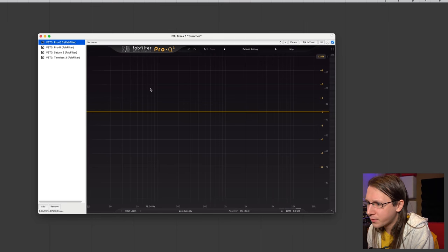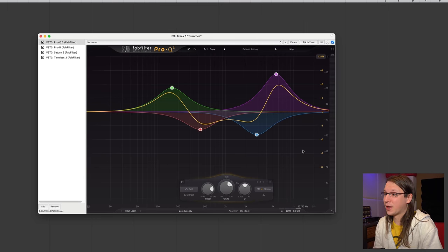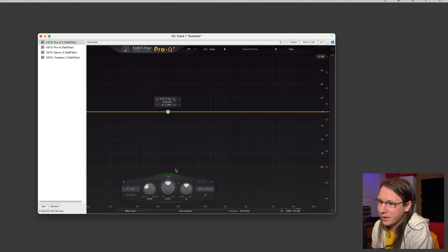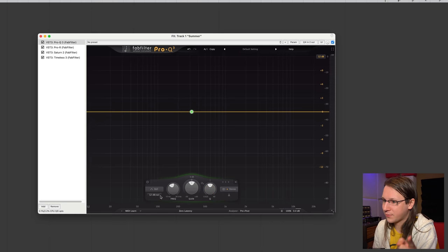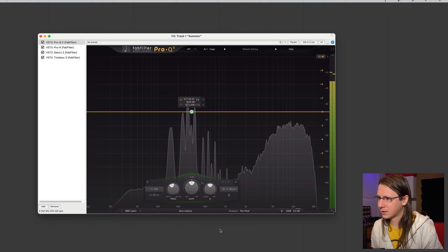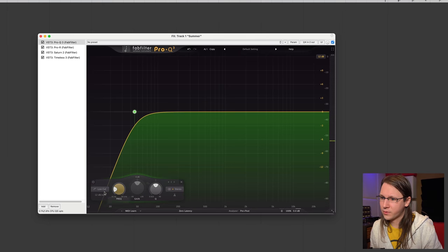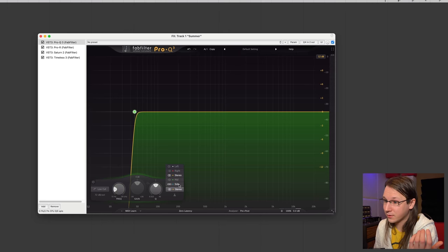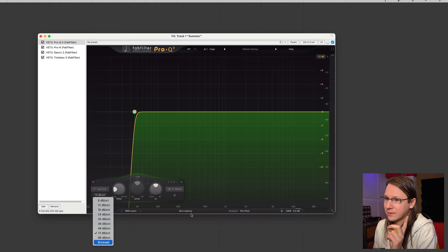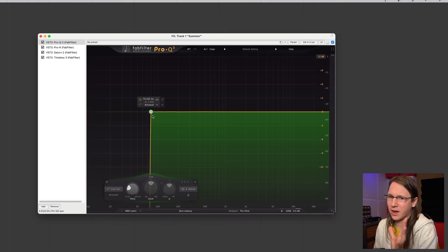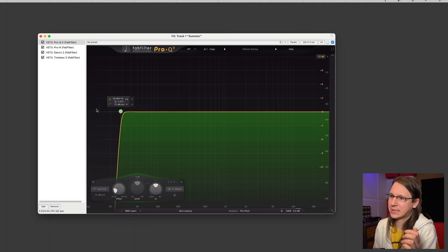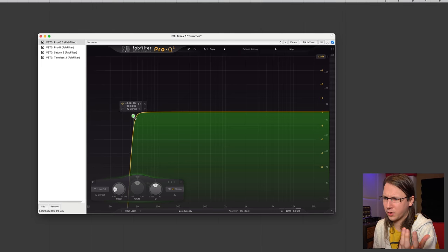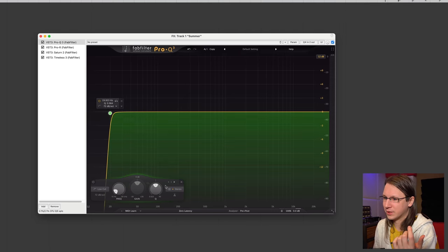Of course, Pro-Q3 is my most used plugin. It's just super easy to use and can do anything. It even has dynamic bands, which are so easy to use that I use them more often than you might think. It's got an analyzer in the back, very good filters, and very steep filters as well. You can do mid-side on here. One thing to be aware of: a brick wall filter can ring a little bit. So I usually use the 96 or 72 dB setting when I want to cut sub-low or sub-sub-low frequencies.